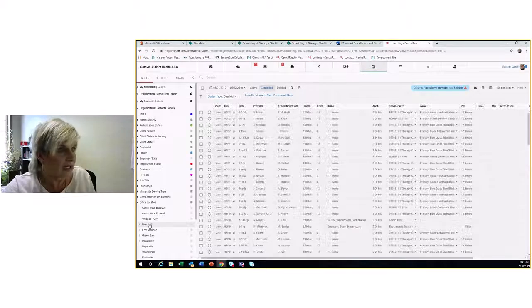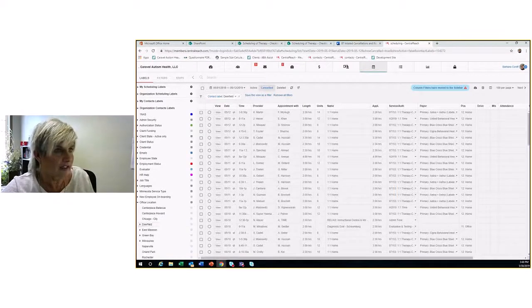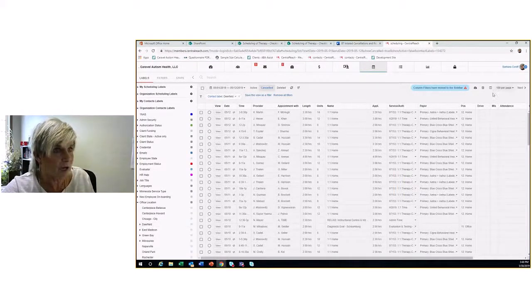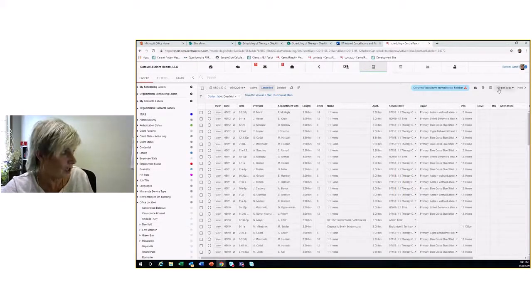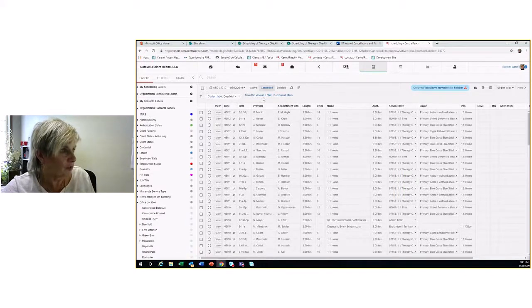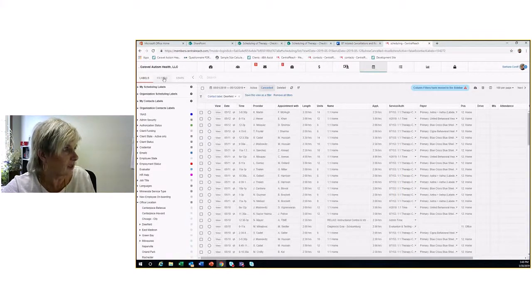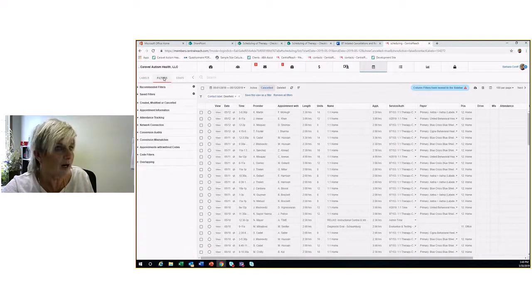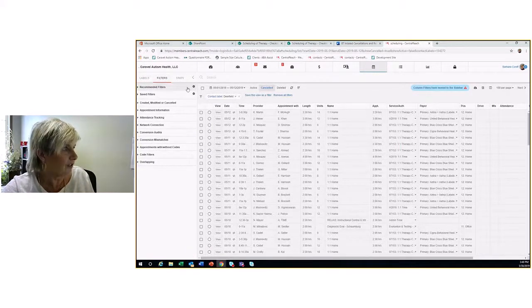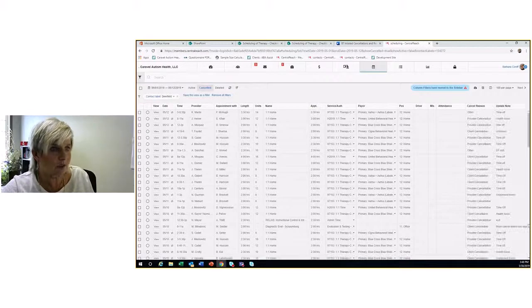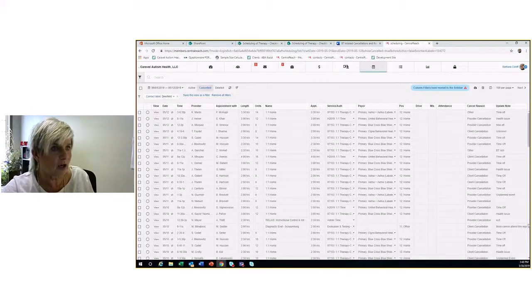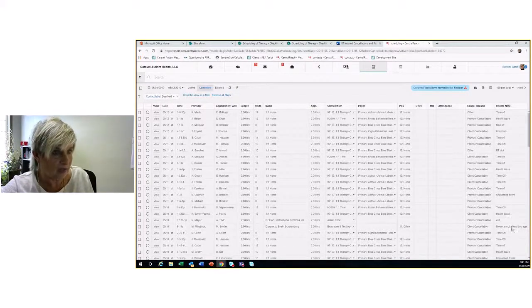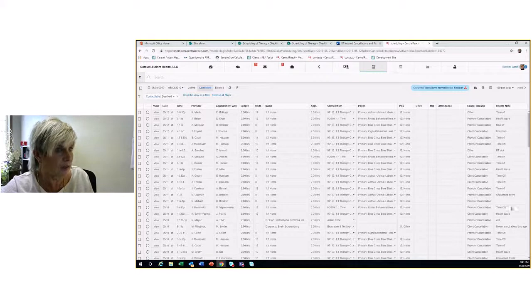Now this will say here are the cancellations that have happened. There are 100 per page. Let's take a look now if we want to filter even more and find out these reasons. If we collapse, we can see the reasons here and the codes, the update notes that are put in there.